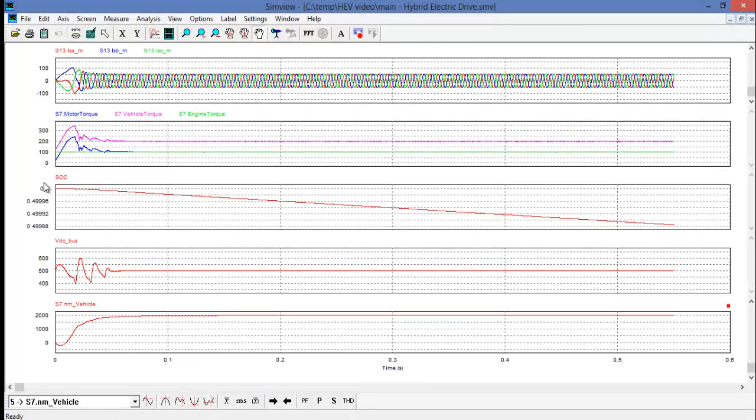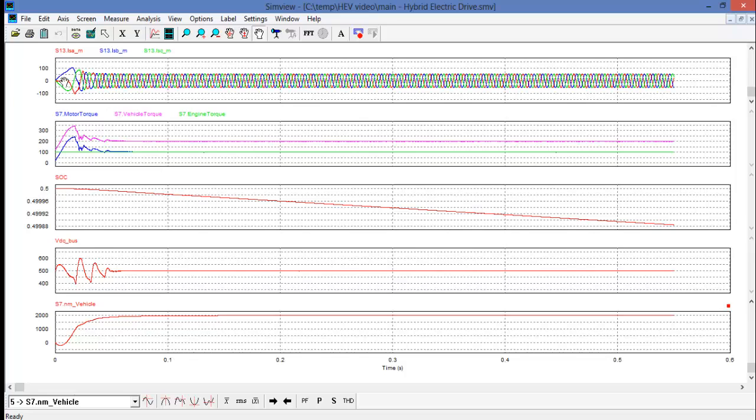Looking at the simulation results I have already selected some of the waveforms to look at. On the top level we have the three phase currents for the traction motor. The next screen down we have vehicle torque, motor torque and engine torque.